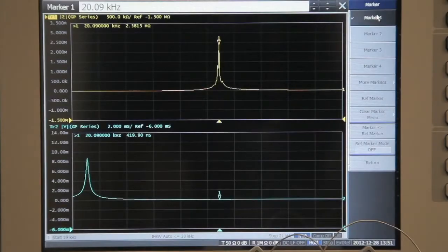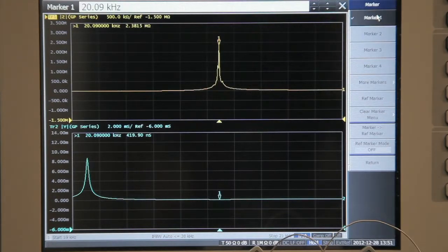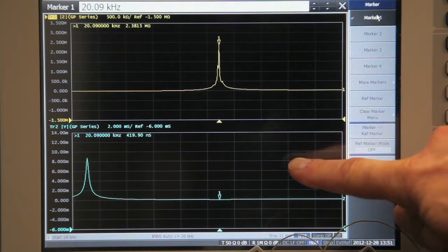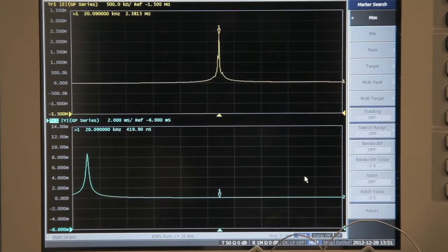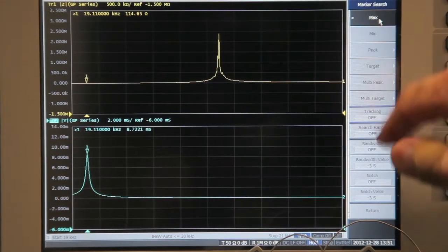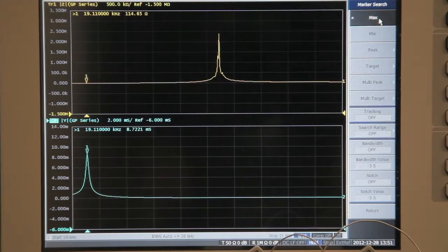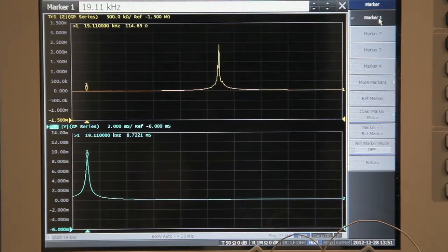So F sub N occurs at the impedance maximum, or Z max, which in this case is 20.09 kHz. Then switching to the admittance curve, we'll look for the peak, and that is our F sub M, which is at 19.11 kHz.